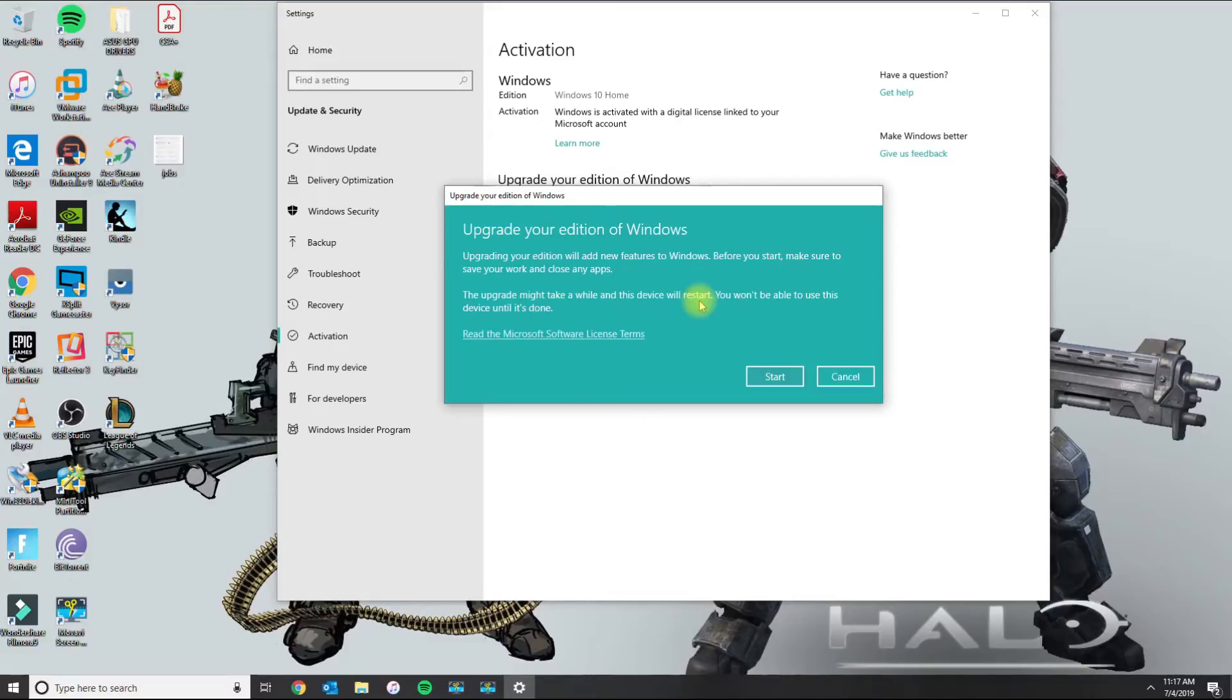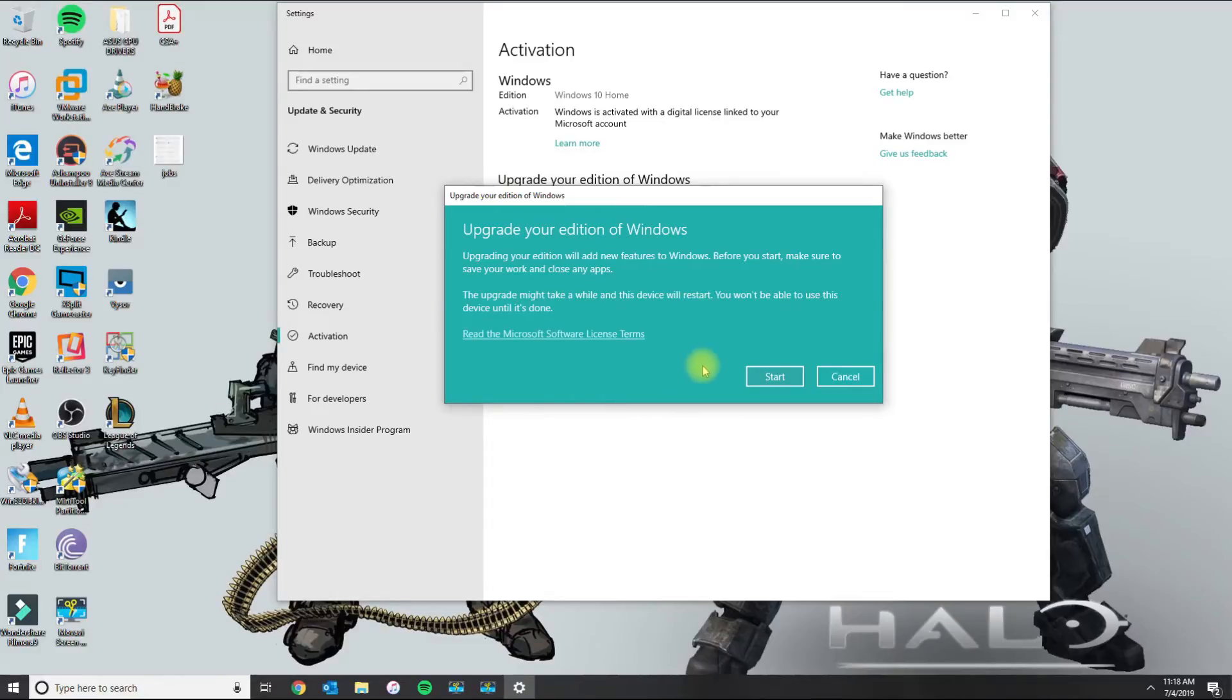Now this upgrade may take some time depending on your internet connection, depending on your PC, how quick it is. And then from here you will basically just click start.